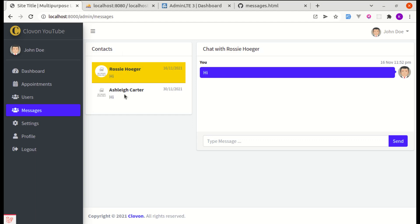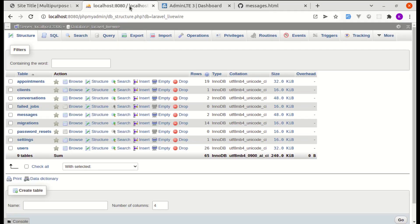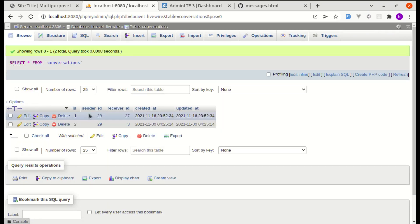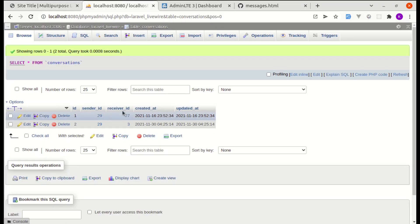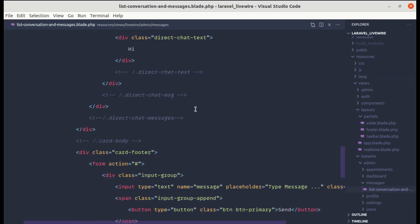Now let's make this part dynamic — currently it's static. To display the list of contacts, we're actually displaying conversations. If I go to the conversations table, we have two conversations where sender_id is 29, which is John, and receiver_id is another user. So currently we have two conversations. Let's make that dynamic and show them here.